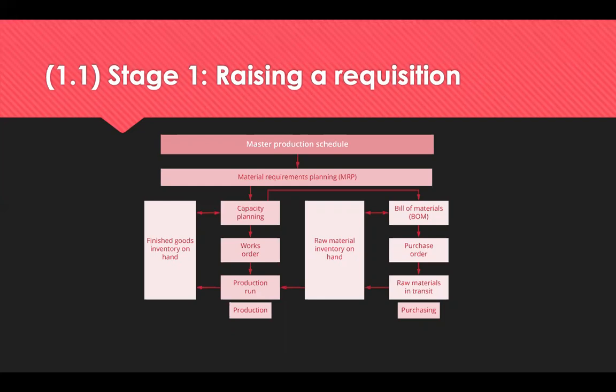It starts with a master production schedule — say, they want to make a hundred of something. That goes into the MRP system, which looks at what you need to make that happen: how many materials you'll need, known as a Bill of Materials or BOM. Before the BOM creates a purchase order, it checks what inventory is in the warehouse, as well as minimum order quantities and buffer stocks, before creating the purchase order.